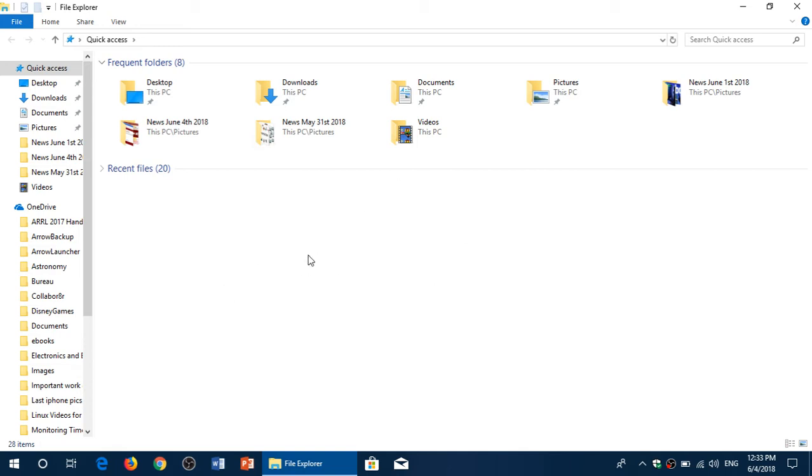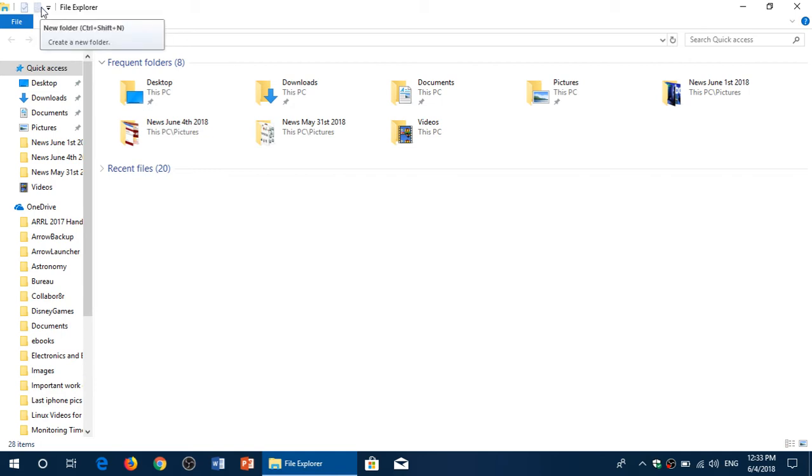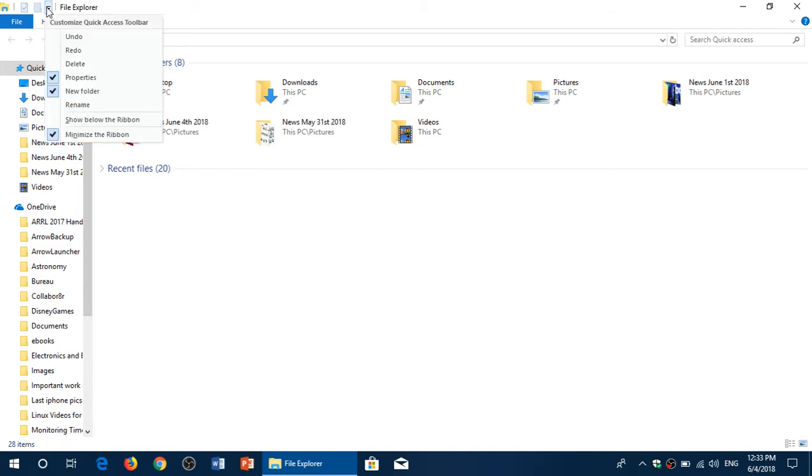When you're in File Explorer, look on the upper left. There's File and just above on the right you'll see a little down pointing arrow right here which is Customize Quick Access Toolbar. When you click there,